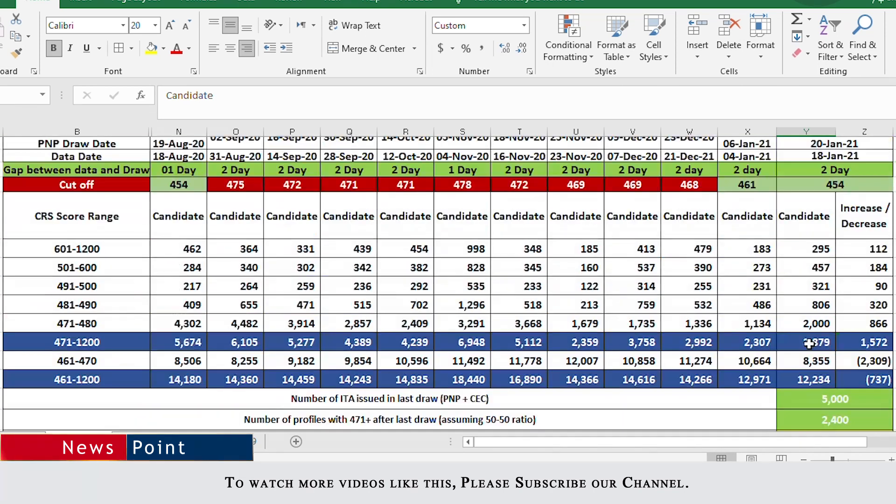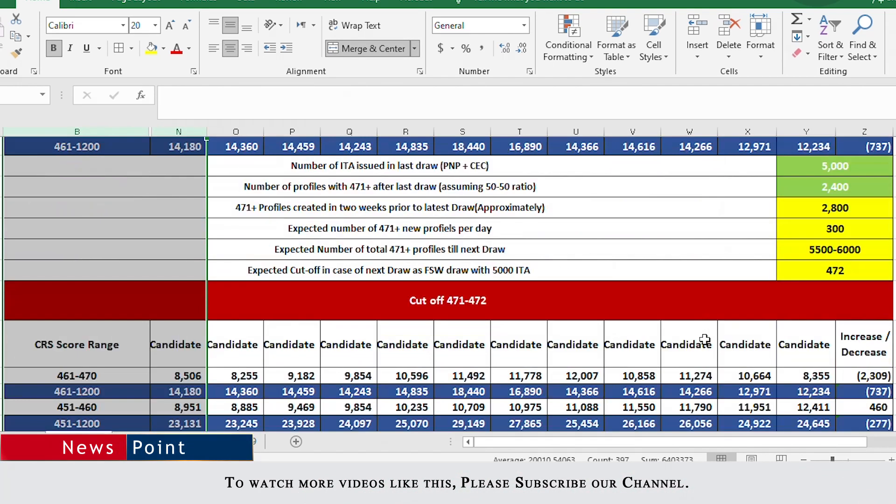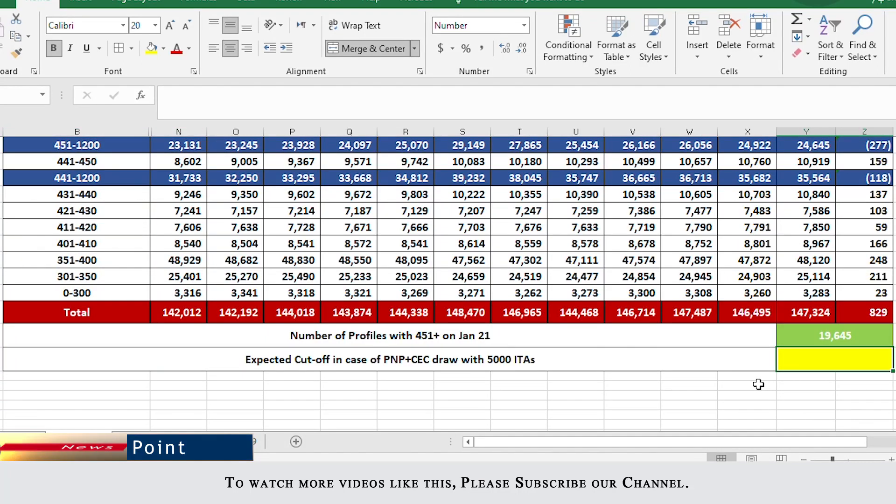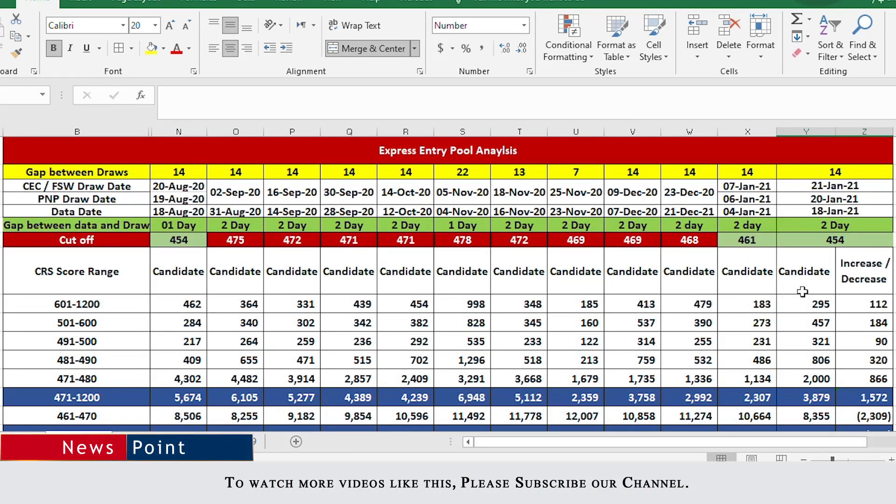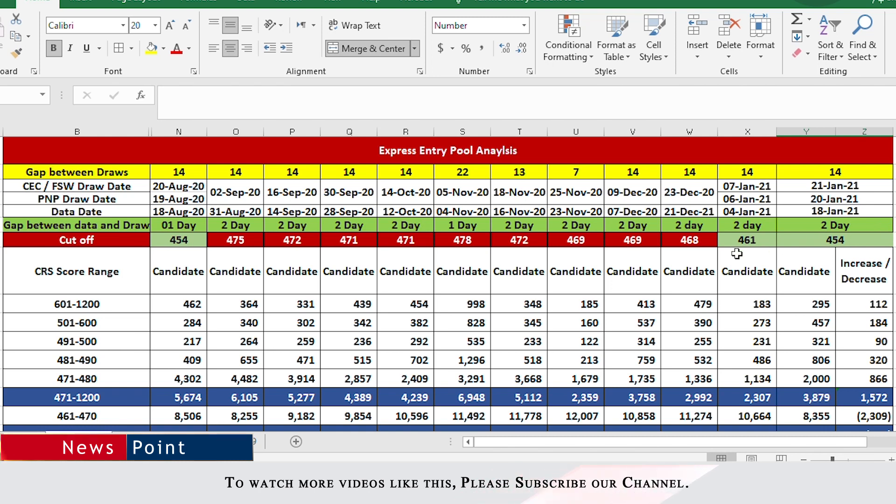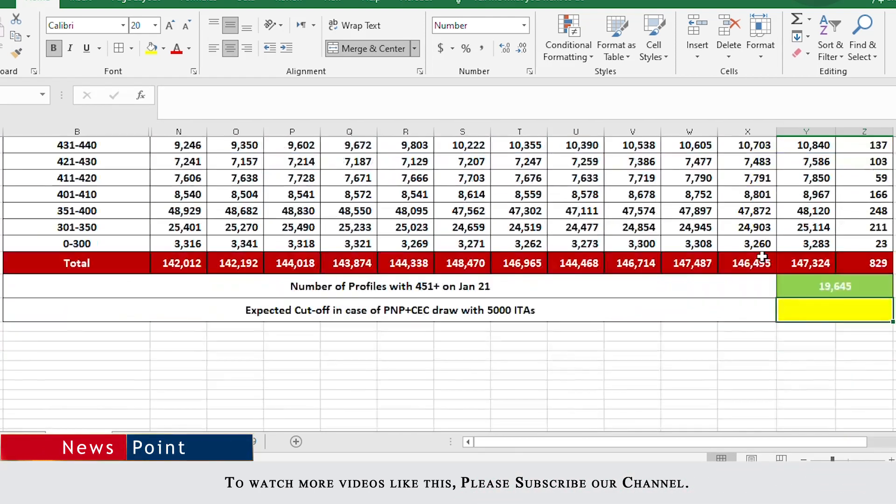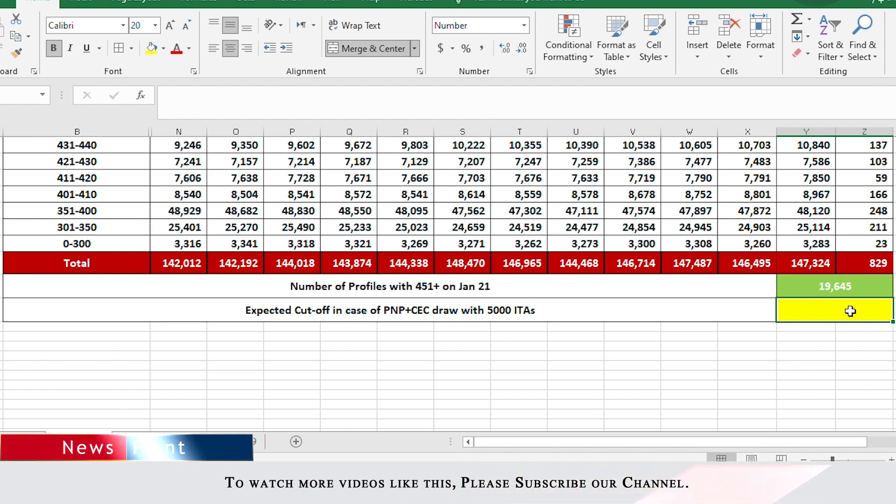However, we know that the cutoff in the past draw was 454 and if we look back when CEC draws were happening in succession, at that time we noticed that the cutoff was dropping in each draw about three to four points. Yes, at that time invitations were issued like 3500 or max 4000. Now the invitations are being issued at the rate of 5000 per draw or per two weeks. So this time we saw that in the last draw the drop was about seven points and I think this is very realistic. So in the next draw also we can expect a cutoff which is seven or six or eight points lower than what we saw in the previous draw.